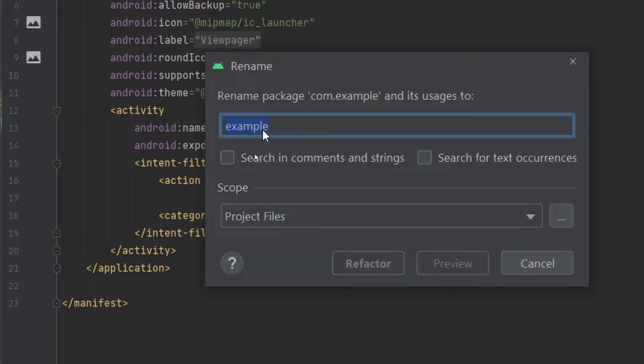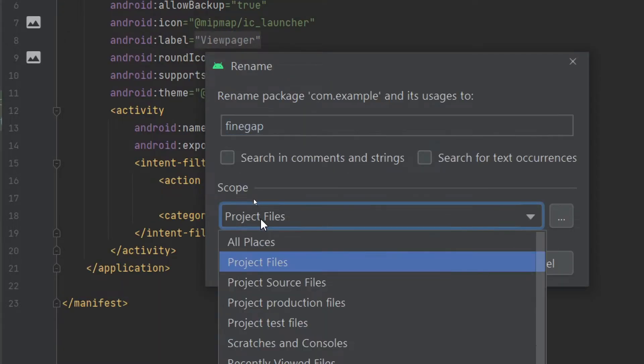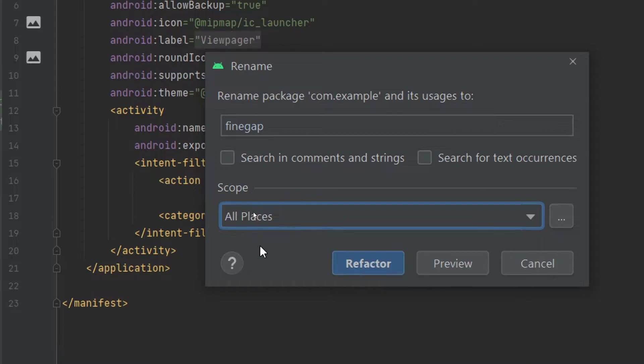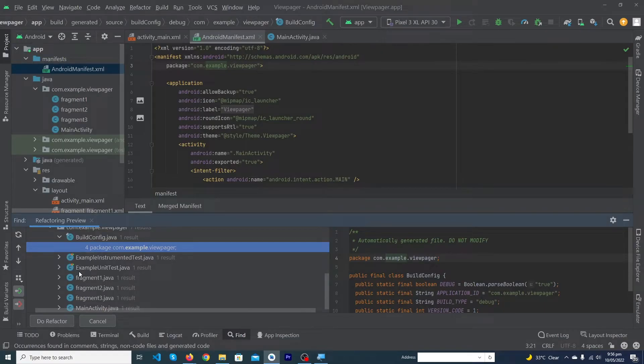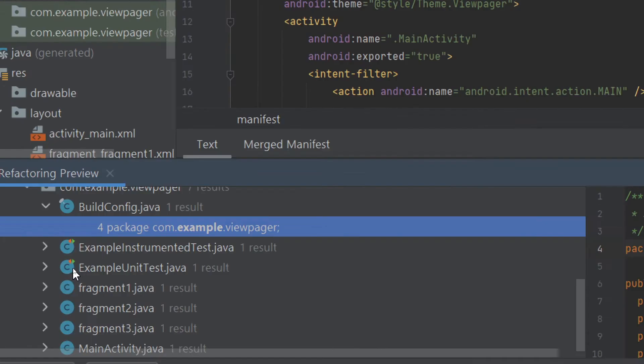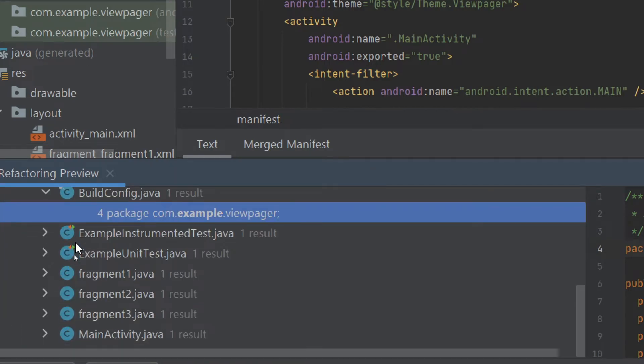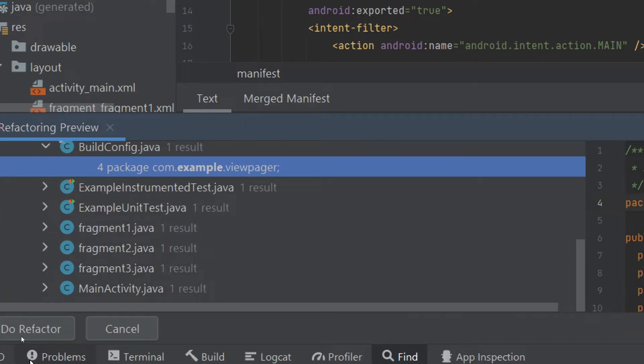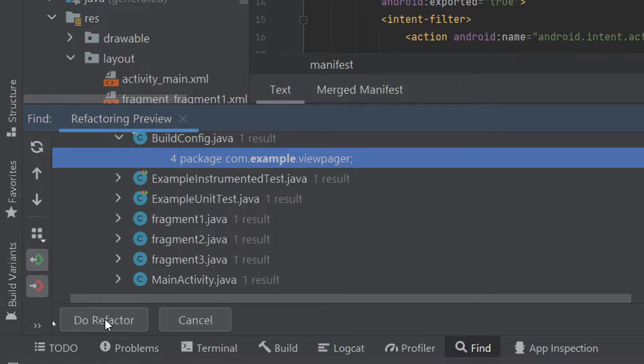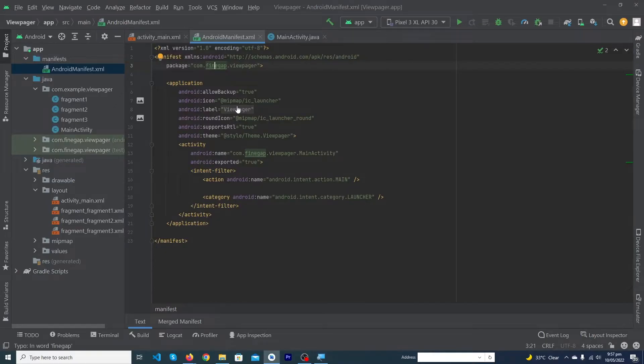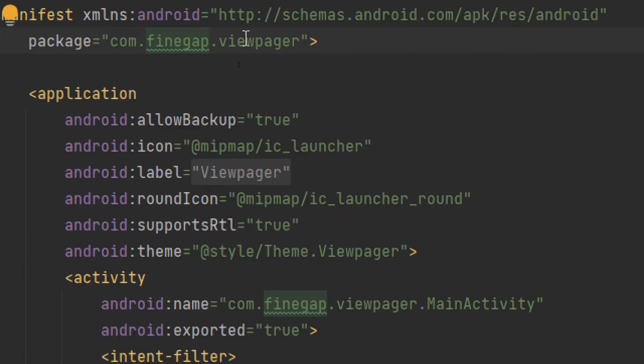Here you have to type 'findgap' and select 'Search in all places.' At this place you can write the name of your own choice and press Refactor. Here it's asking that your package name will be changed on these files. You have to click on 'Do Refactor' button. Next thing, you have to click on View Pager.